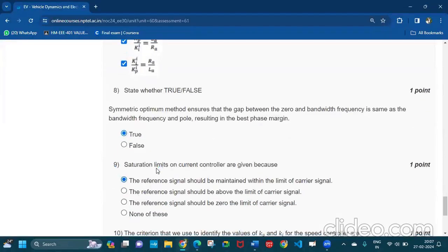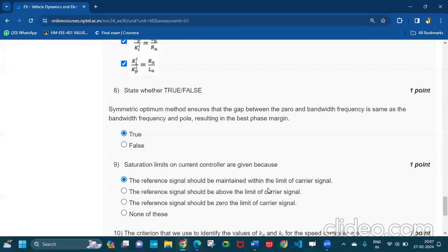Question number nine: saturation limits on current controller are given because the reference signal should be maintained within the limits of the carrier signal.